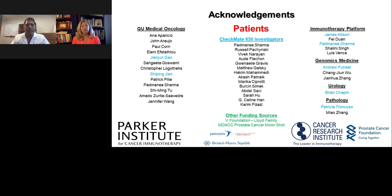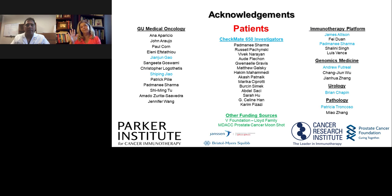This presentation will be available on demand until December of 2020, so please share it with a colleague who might have missed today's exciting topic. Thank you again for your participation. Have a great day.